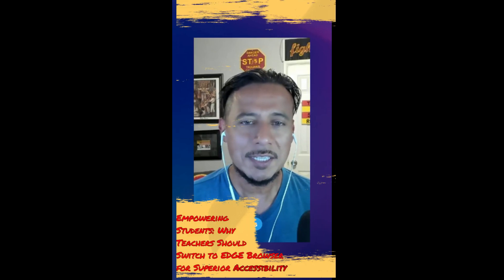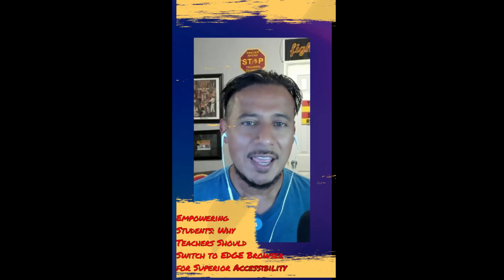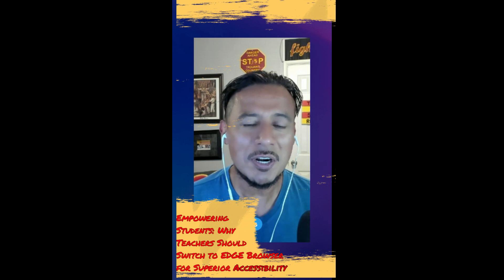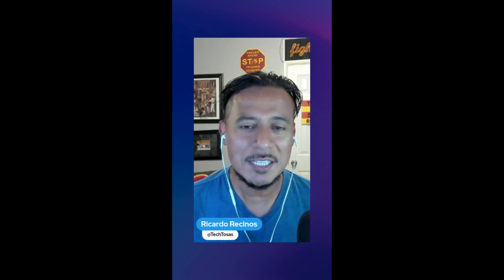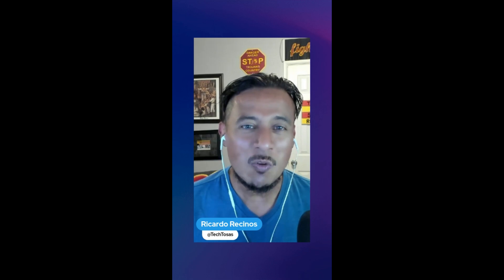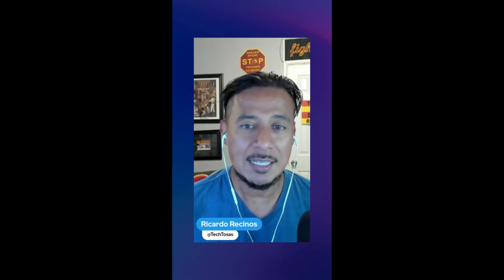Hello teachers, this is Ricardo and I'm wishing you a happy new year. Are you ready to start another great school year with your students? Are you ready to provide the most access that you can when it comes to a browser?